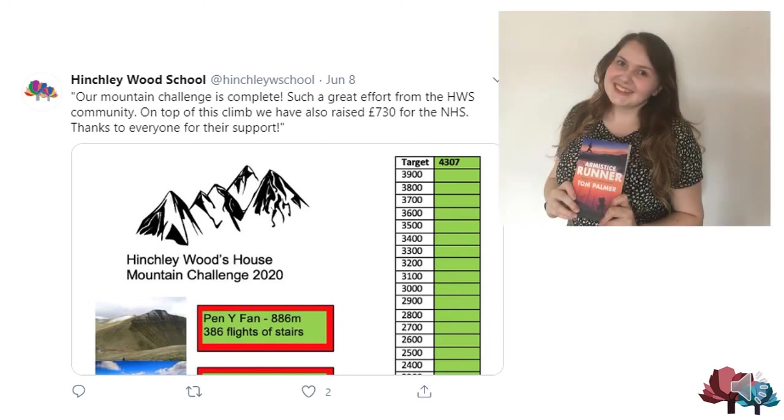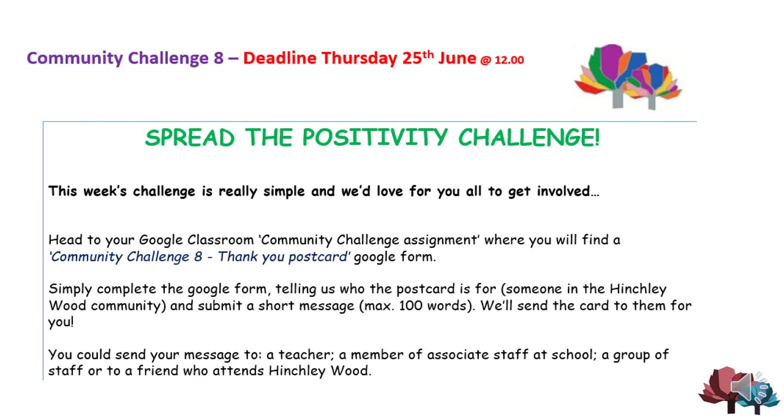Miss Archer has also led the Hinchley Wood Community Reading Challenge, which many of you took part in. And last week's community challenge was to spread the positivity during these challenging times. The entries that I have seen so far have been an absolute joy to read.